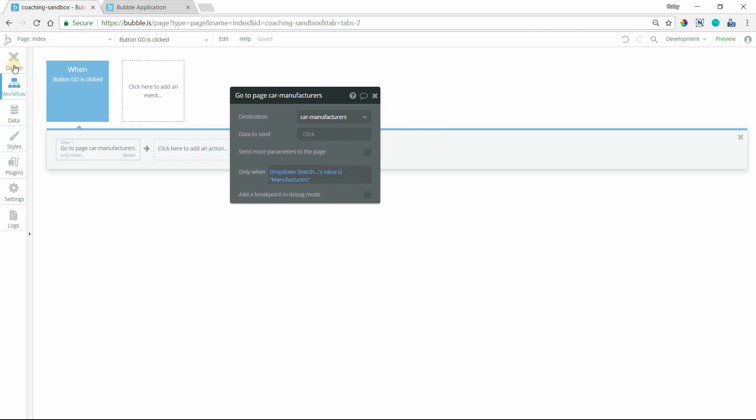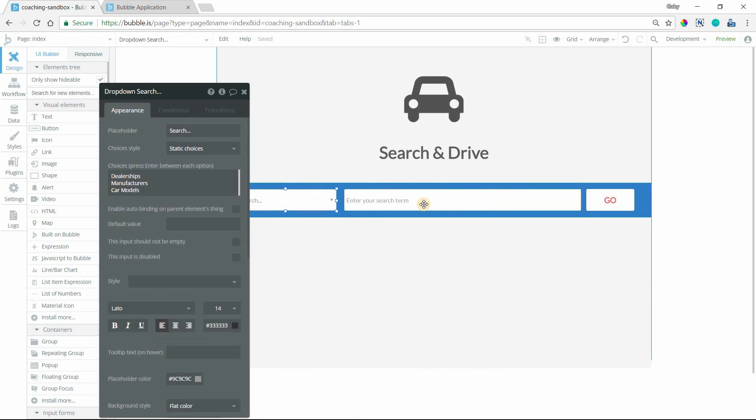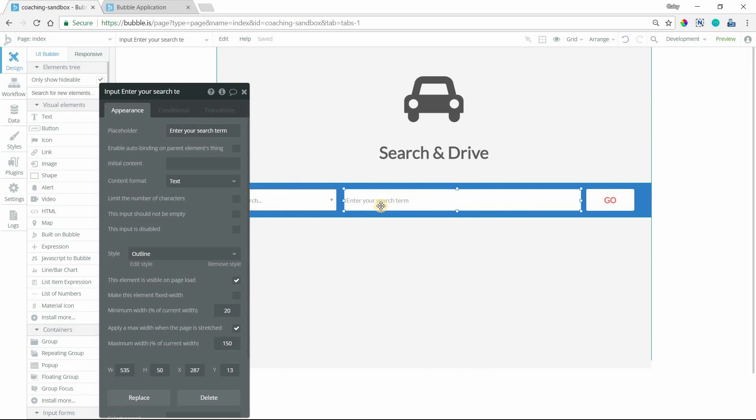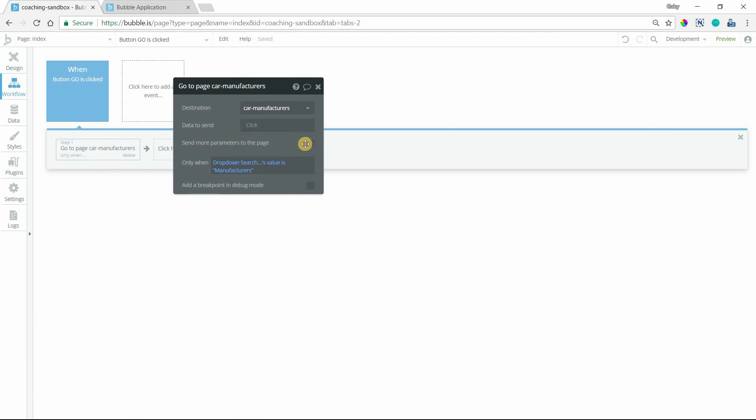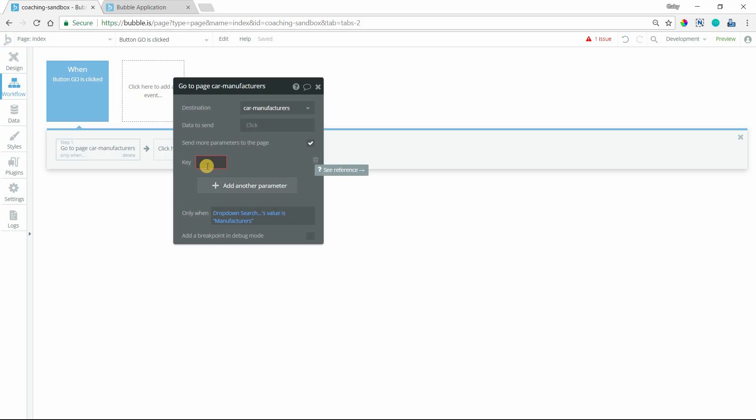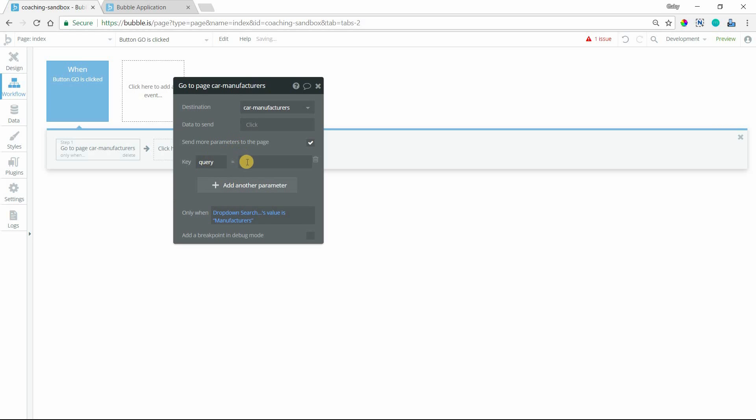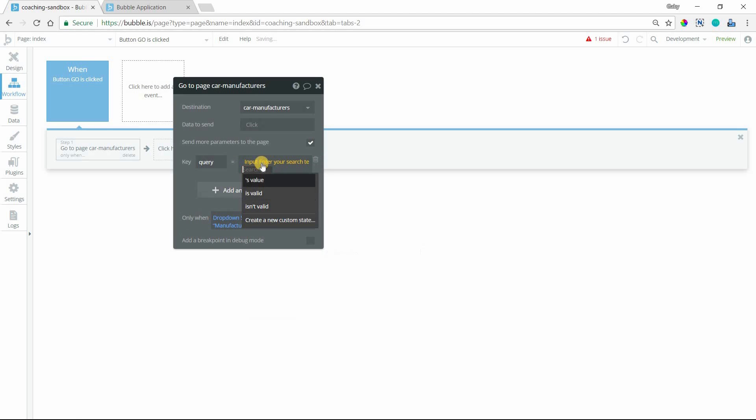We want to send to that page the search term that the user typed in here. We'll do that with a parameter. In the same Go to Page action, I'm going to check this box, send more parameters to the page, and add a new parameter. A parameter is made up of a key and a value pair. The key is like an ID for your parameter because you can send multiple parameters. We're just going to send one, and I'm going to call this query for their search term.